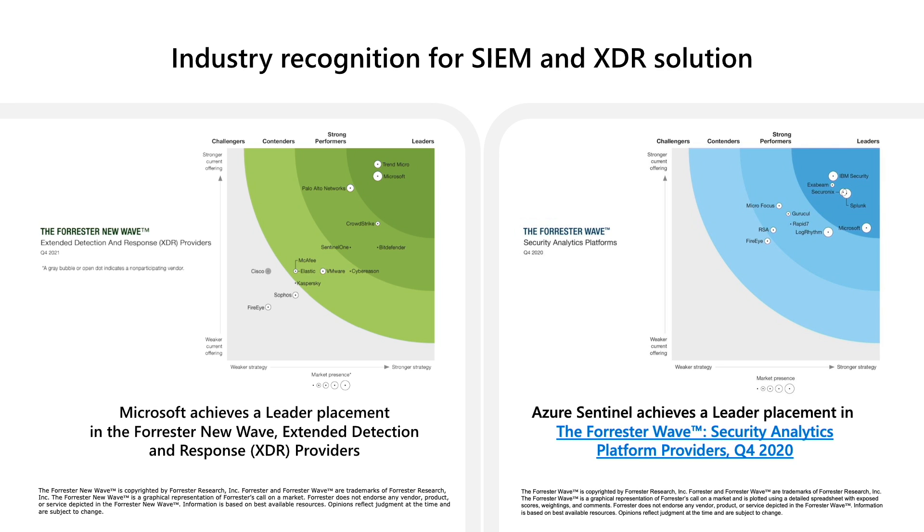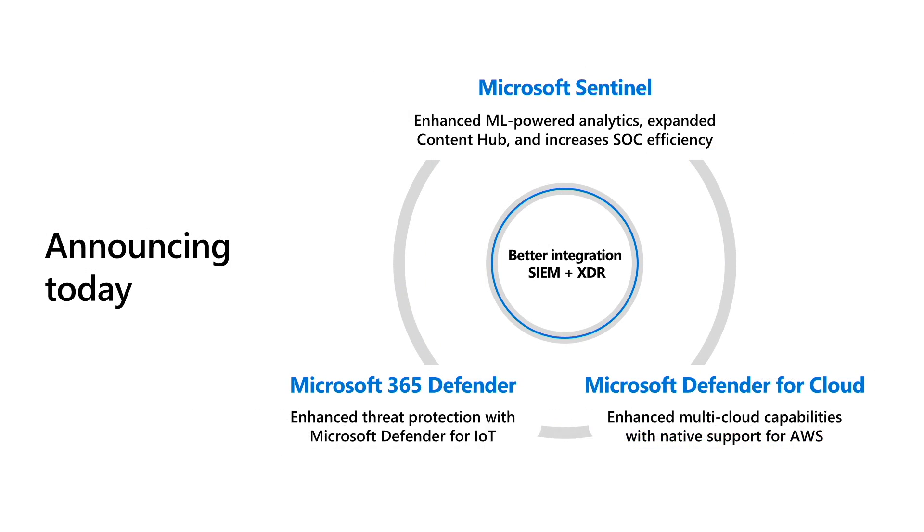Microsoft Sentinel is a leader in the Forrester wave for security analytic platform providers covering SIEM tools. And Microsoft just achieved leader status in the Forrester new wave for extended detection and response, or XDR, providers. Within XDR, Microsoft excels in providing best-in-class products and solutions across pillars from endpoint, email, cloud applications, and more. But we aren't taking our leadership position for granted. We continue to rapidly innovate to help our customers increase the efficiency and effectiveness of their security operations.